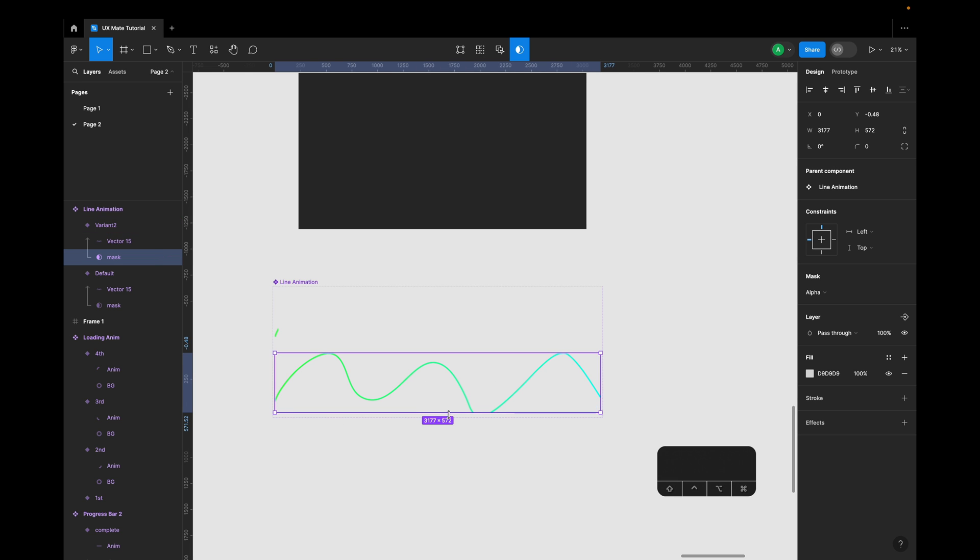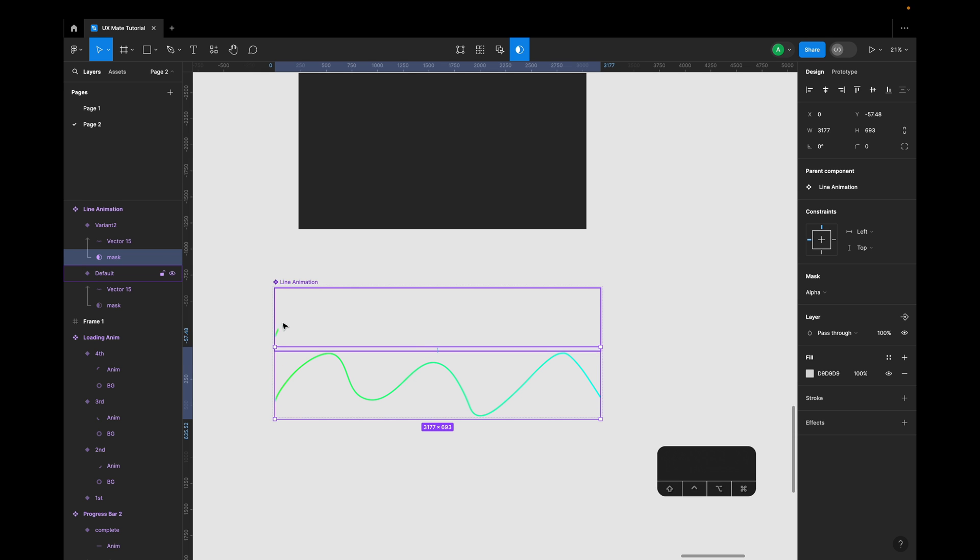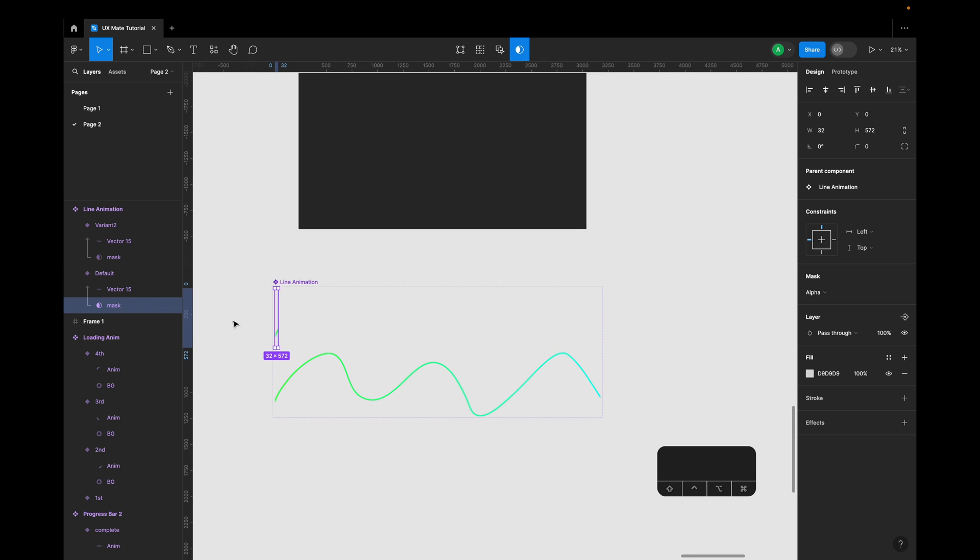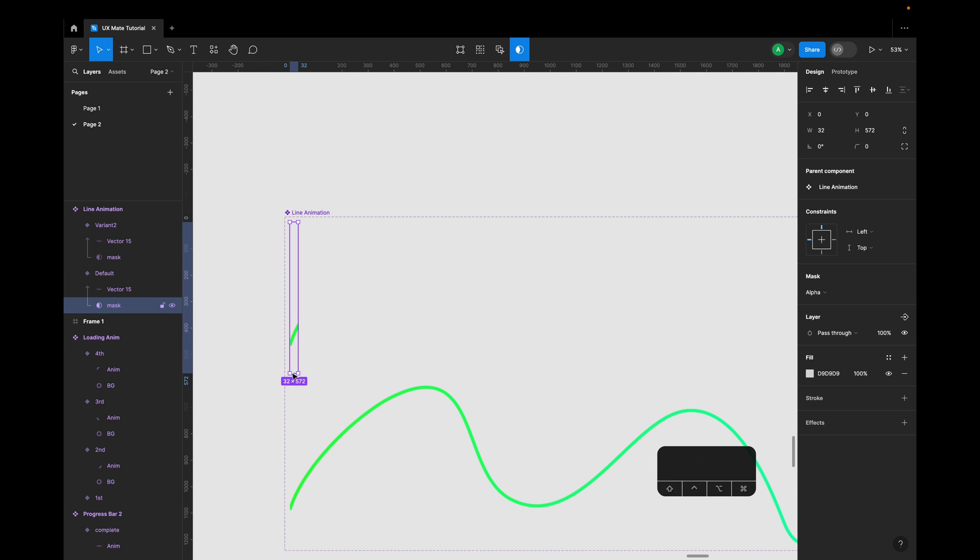And oops, I guess I need to make it a bit larger so it doesn't clip anything. Same for this here as well. For the first variant, just make sure this rectangle has enough height where it is not clipping anything.